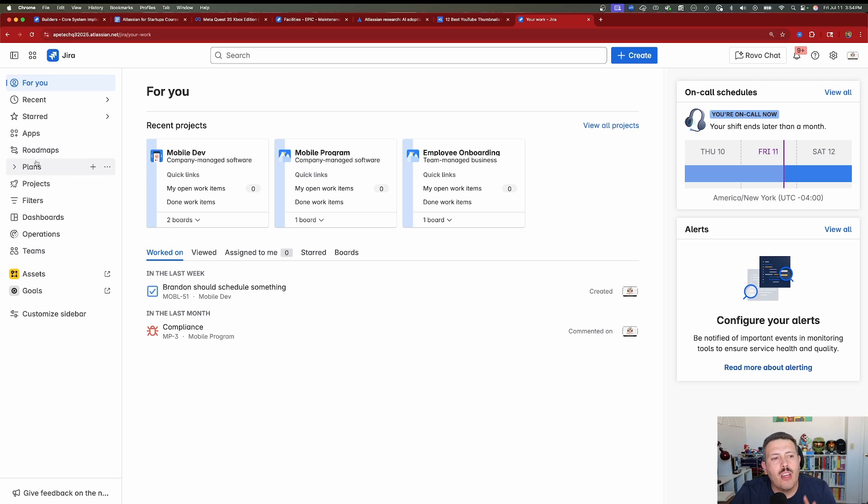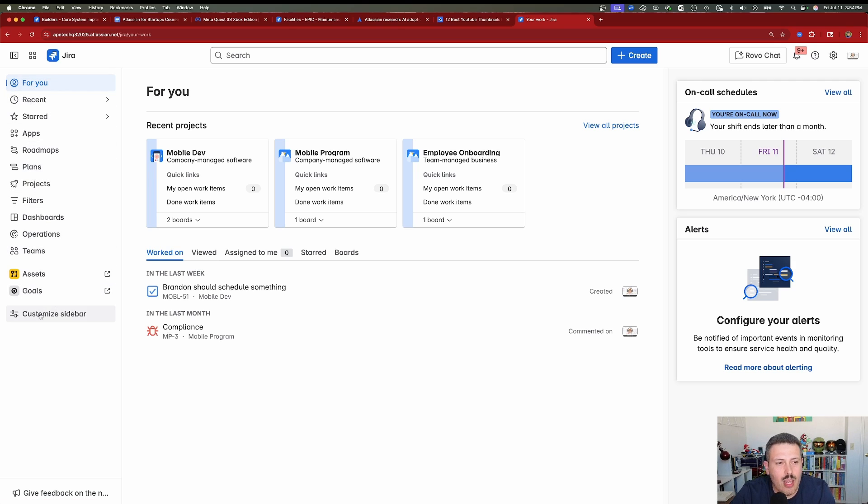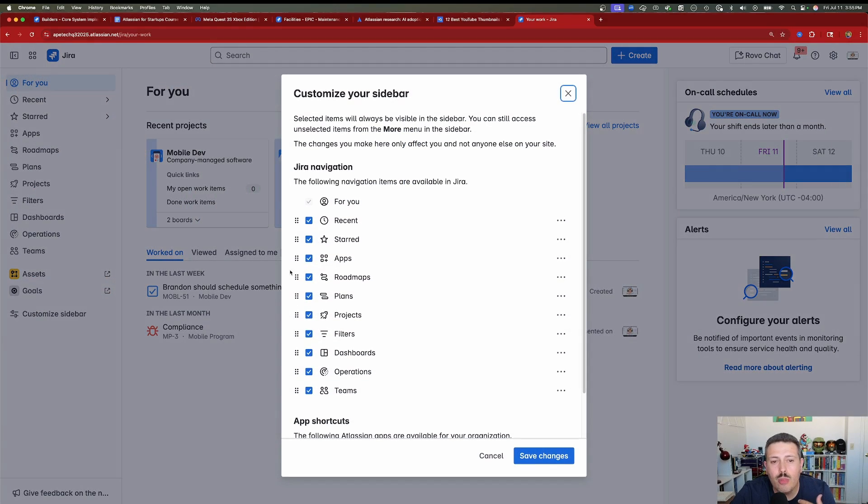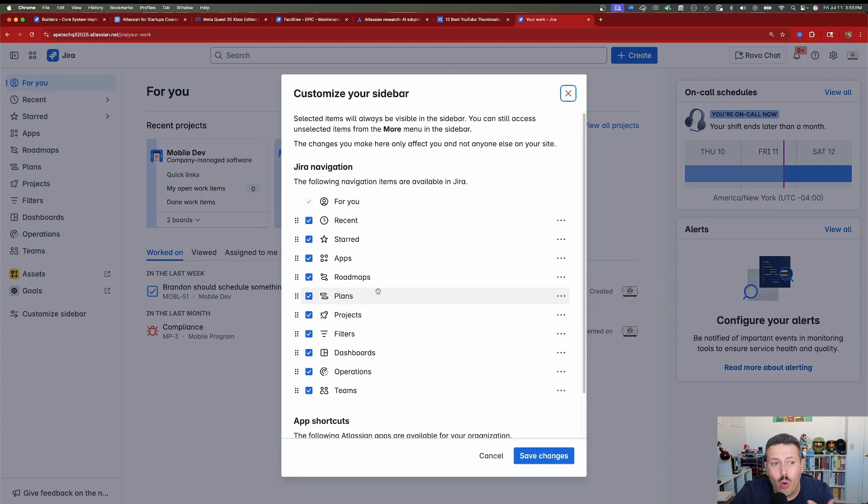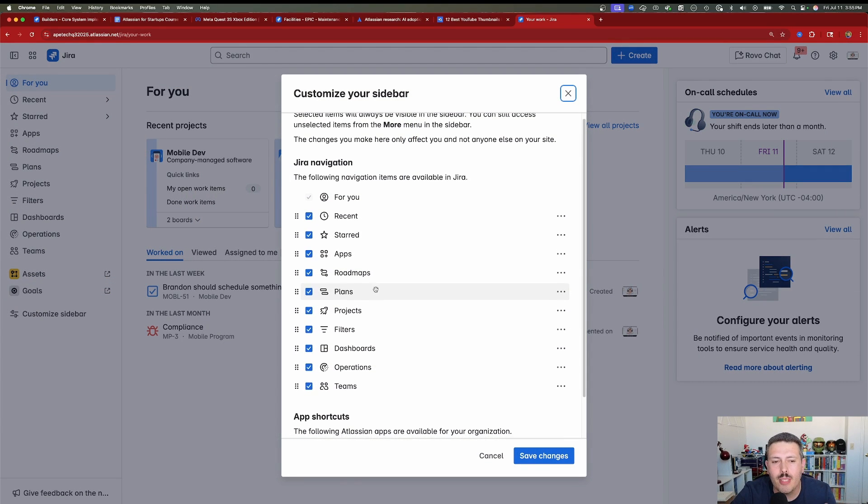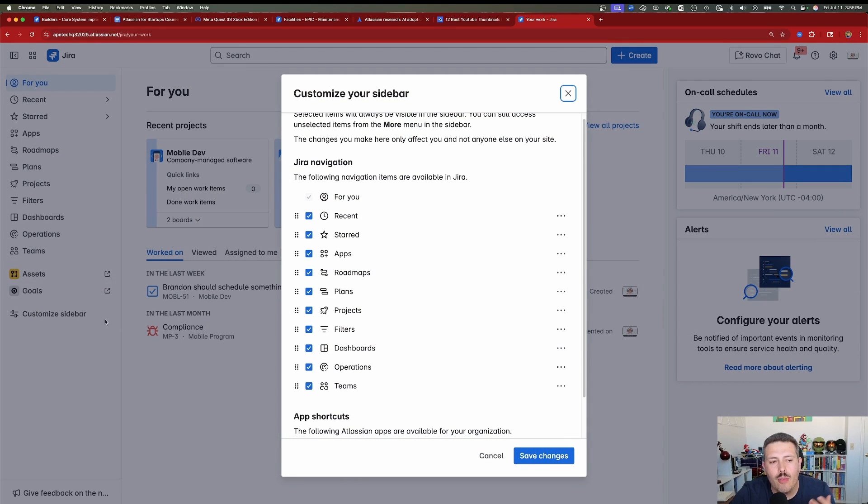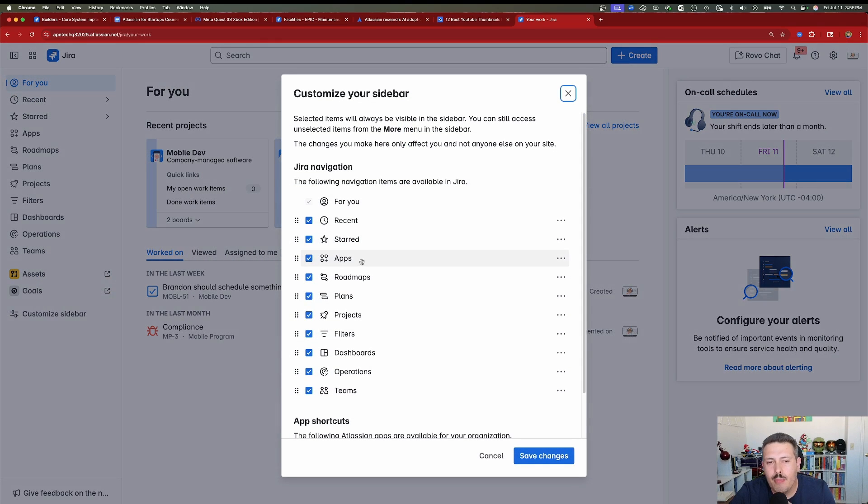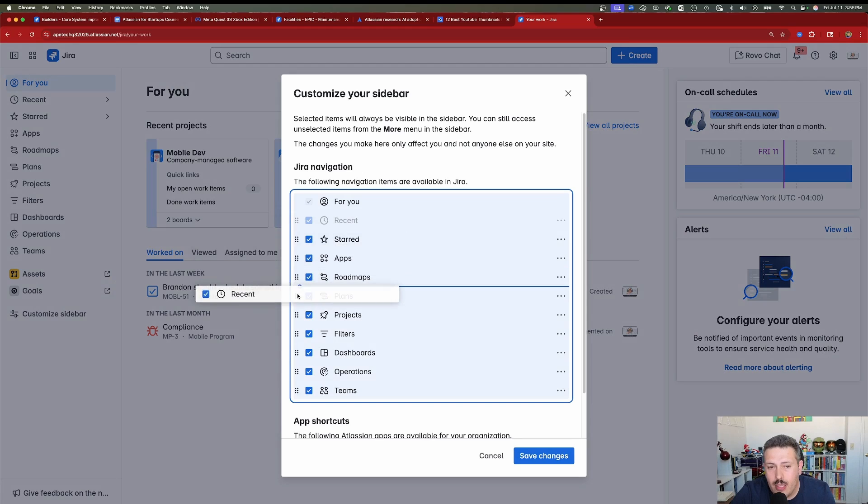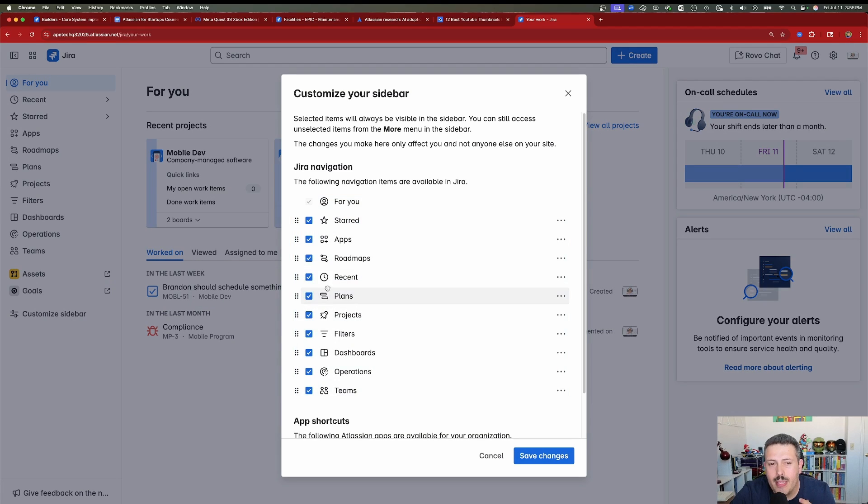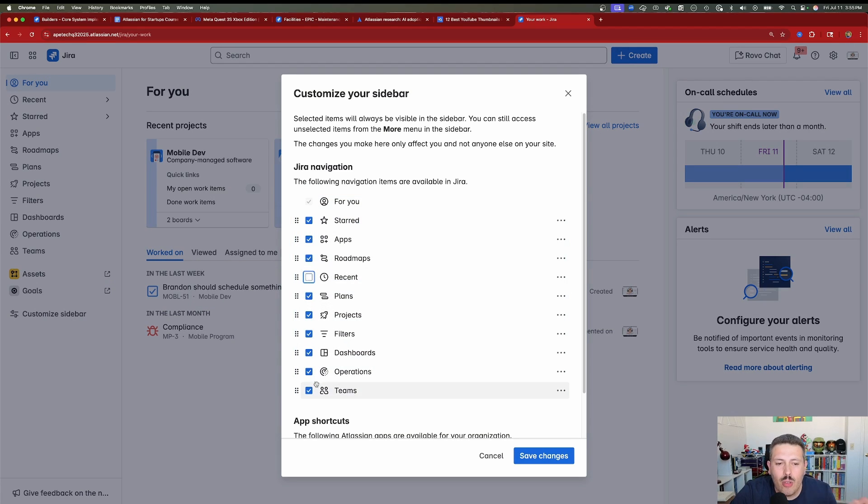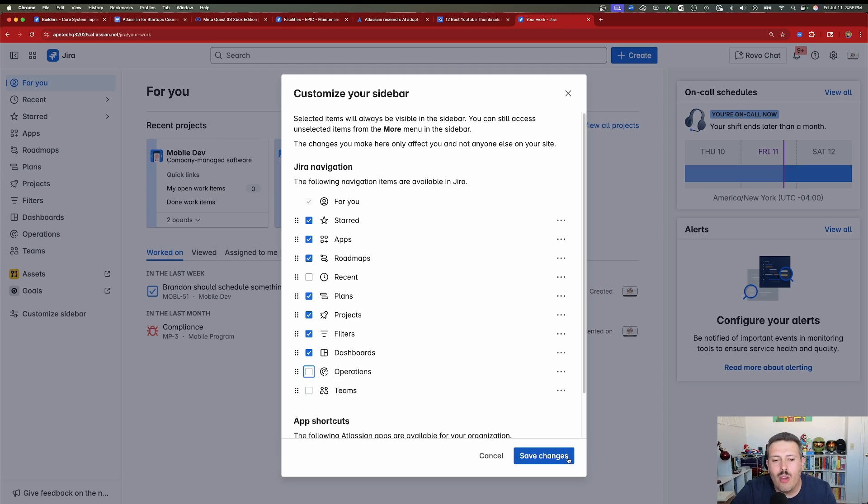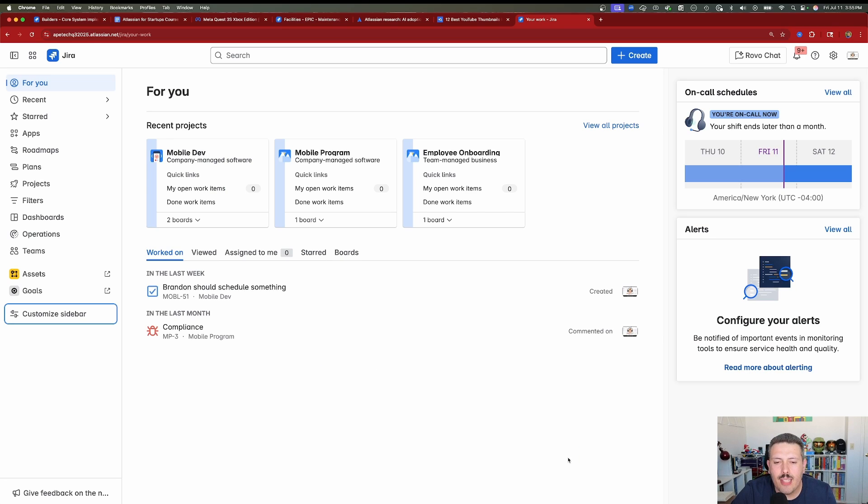Well first off, your navigation is customizable and so you can choose to move things around or display things or not display things, whatever you want. It's going to be given this menu and you can move things around. So you can move them up and down. You can deselect them if you don't care for it. If you don't use teams, if you don't use operations, just get rid of them. When you're done, hit save changes and that's it. Your UI will now reflect those changes.